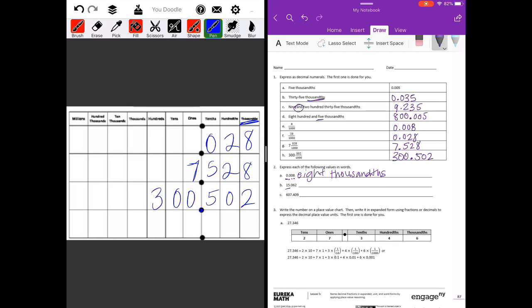Next, 15.062. We have fifteen whole numbers, so we write 'fifteen.' Our decimal point means 'and,' so we have fifteen and sixty-two. The two is three places behind the decimal point, so it's in the thousandths place. We write fifteen and sixty-two thousandths.